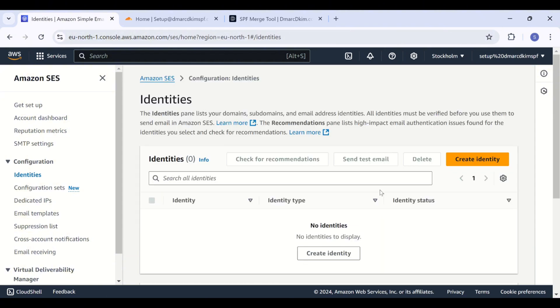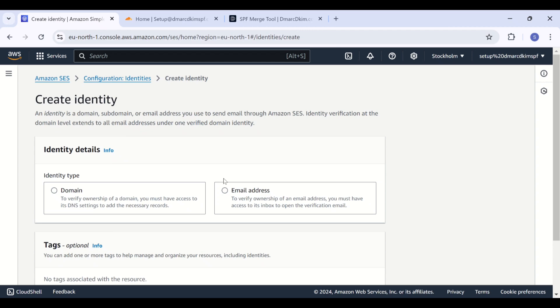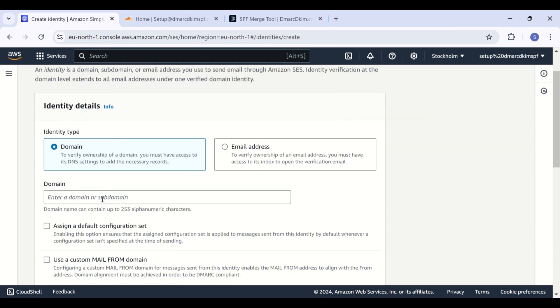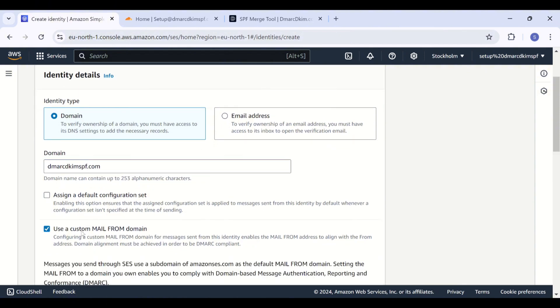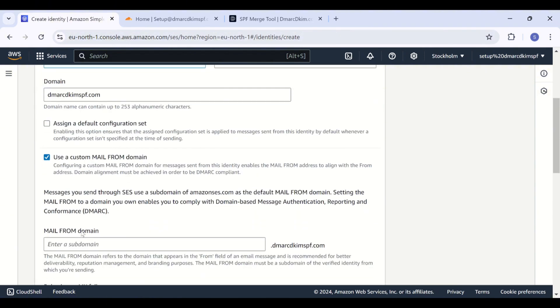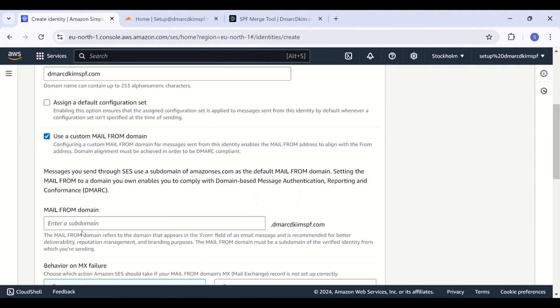Now click on Create Identity. Select domain, write down your domain name in this field, and check the box for use a custom mail from domain. Now you are going to add a subdomain for your root domain, and these two options will be selected automatically. Keep them as they are.